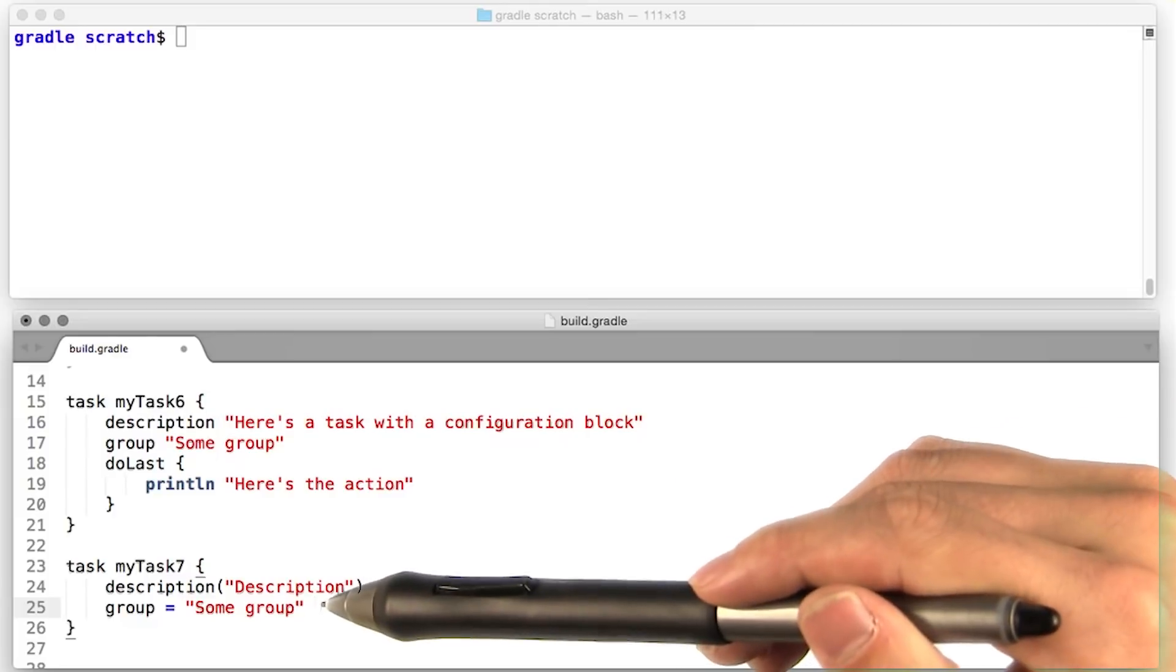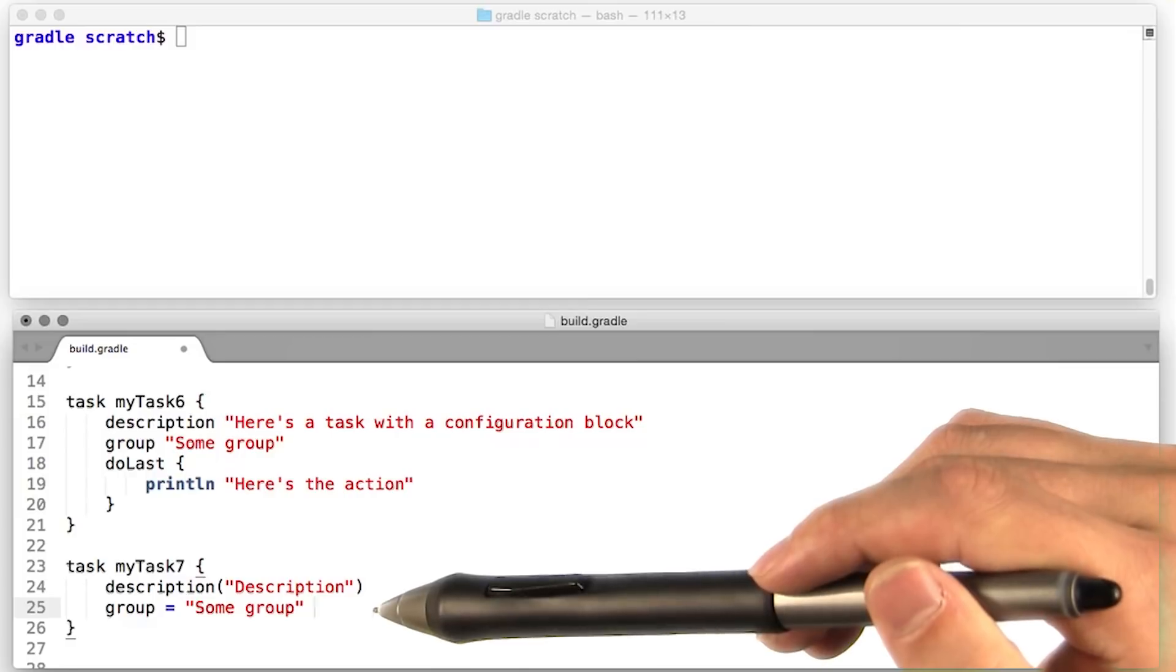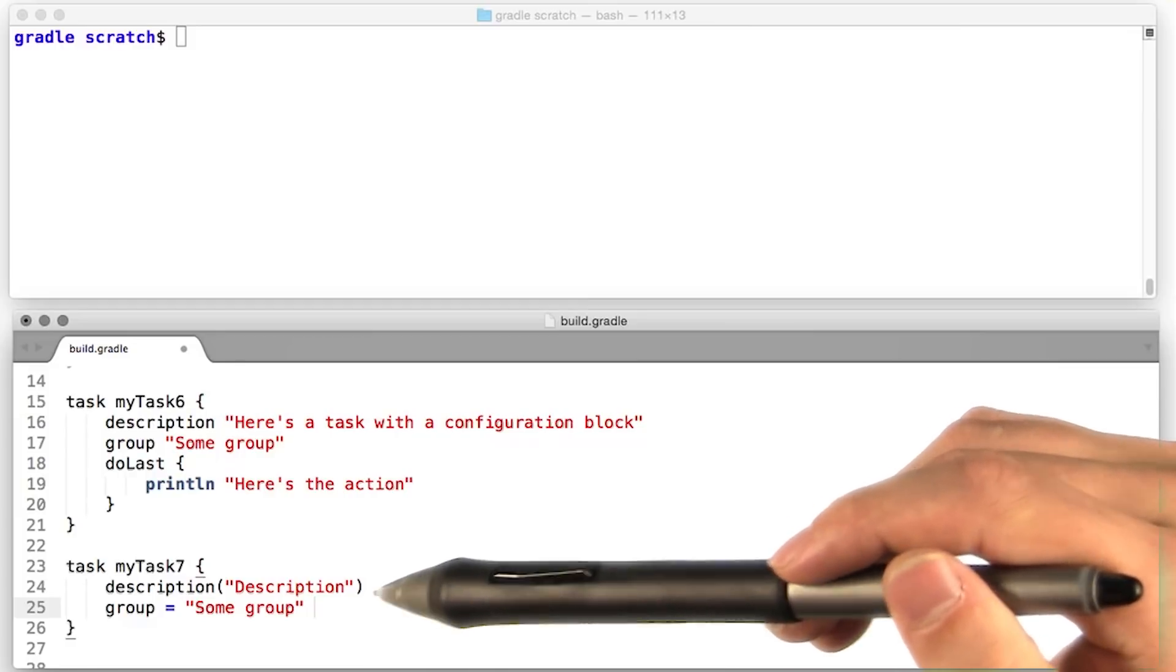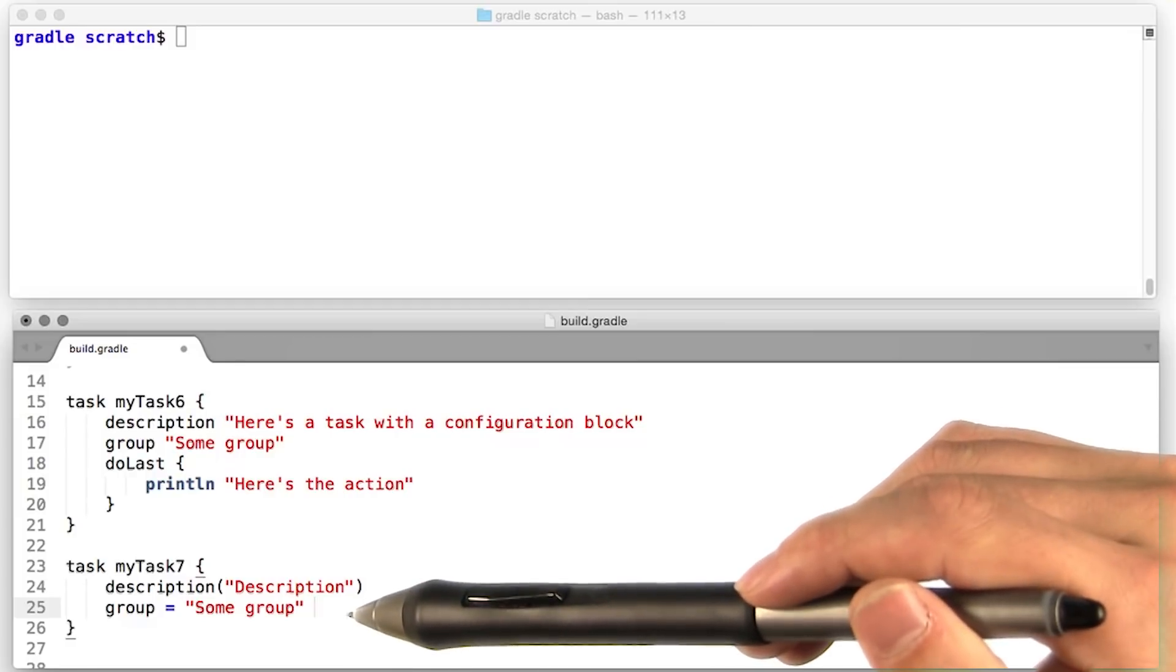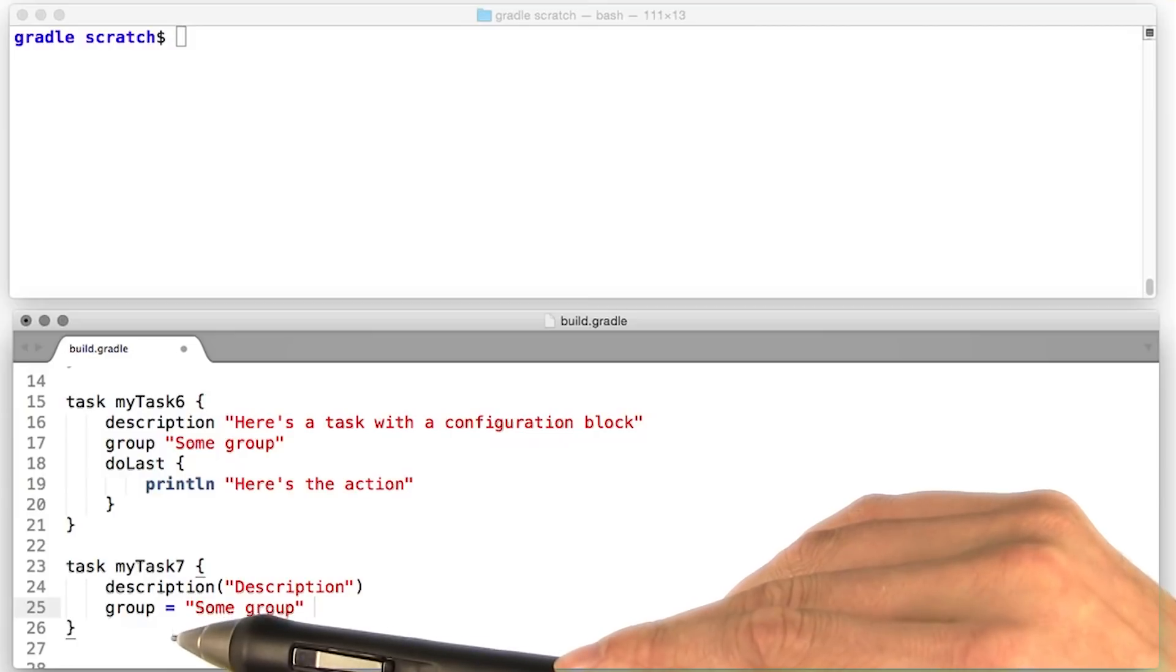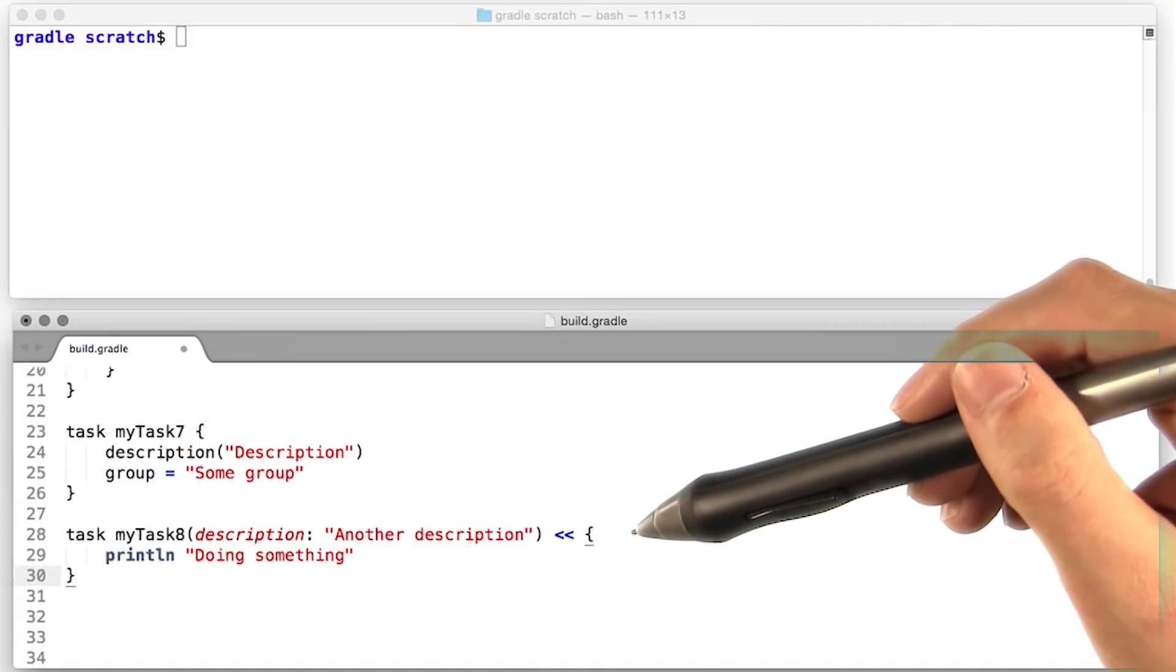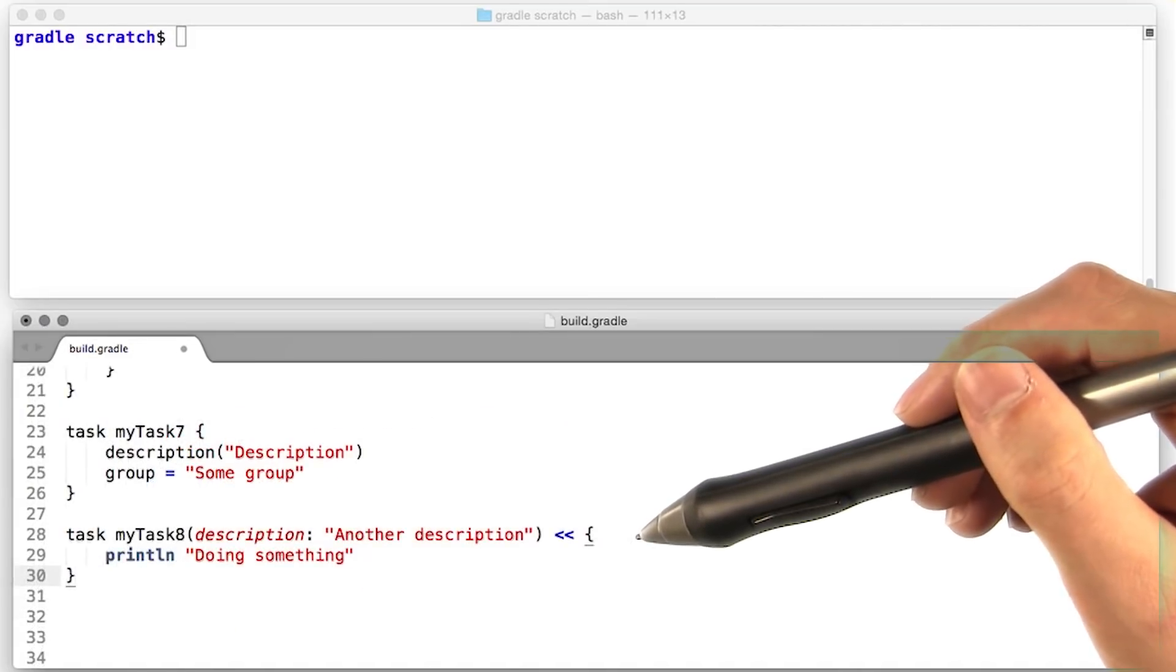Assignment also works just as well. There's only one gotcha with this, and that is if you're assigning a collection to a property in a configuration closure, you've got to use the equal sign. Just a thing to keep in mind. One more thing to know about tasks.